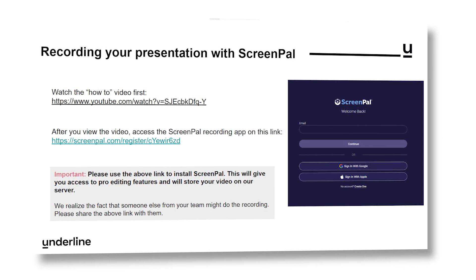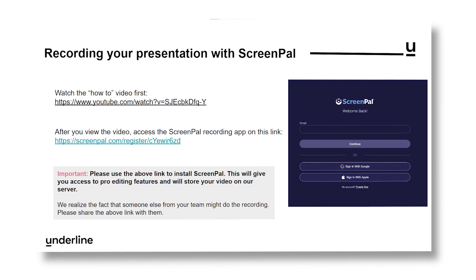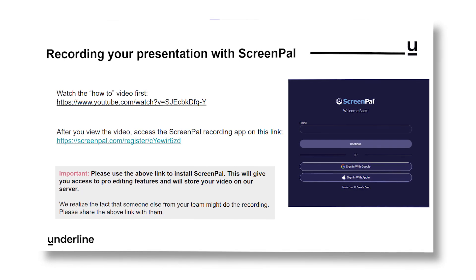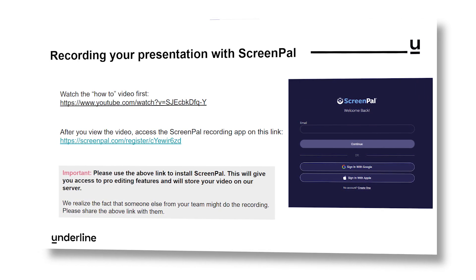Hello! Welcome to Underline's tutorial on how to pre-record your presentation using ScreenPal.